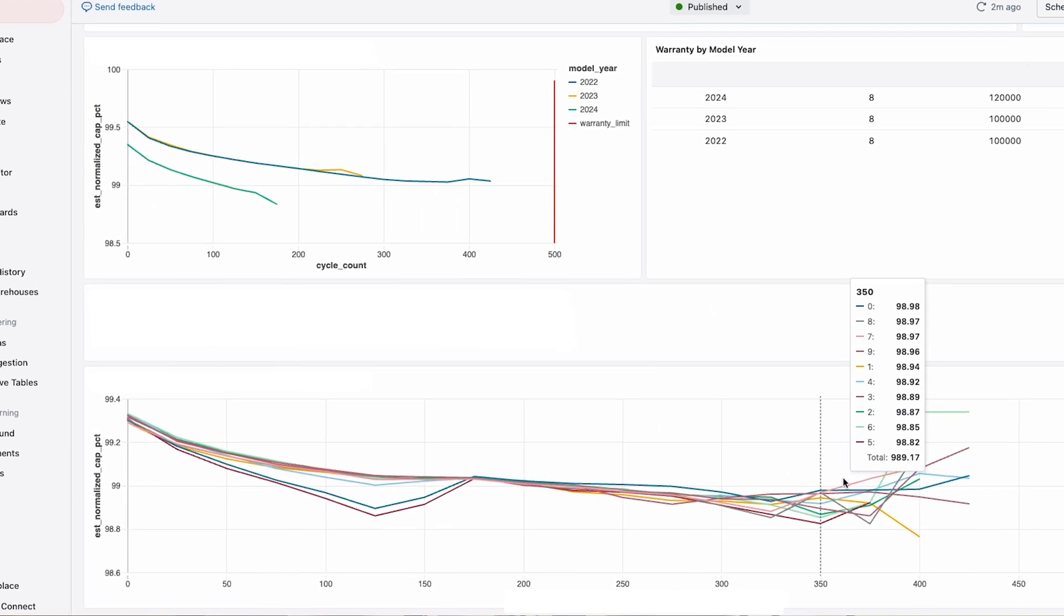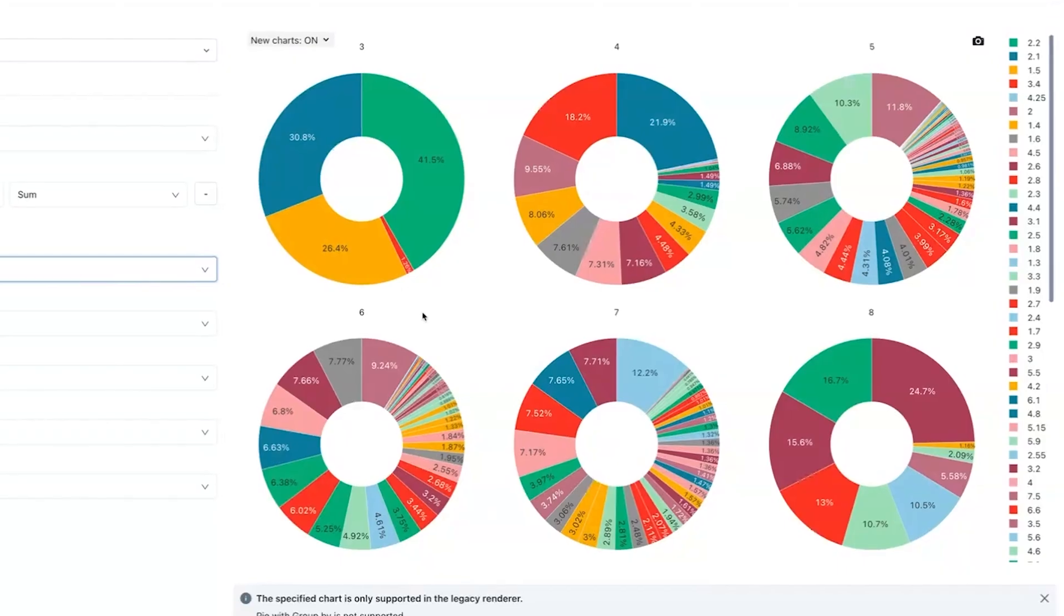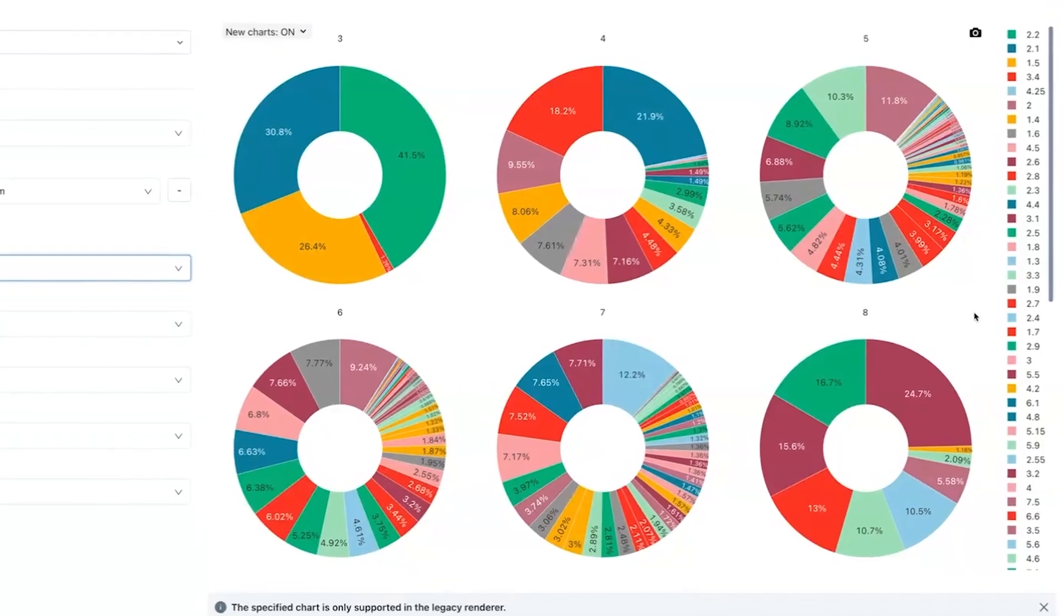Using the Databricks data intelligence platform, we can now ban cheaters during gameplay in real-time.